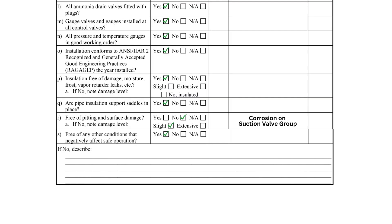Item S serves as a catch-all for other concerns that the inspector may have observed. The area below can be used to write a description of the deficiencies. This concludes the IIAR 6 Appendix B Annual Inspection Checklist for piping. We have more videos on our channel about ammonia refrigeration and process safety management. Feel free to check them out if you're interested.